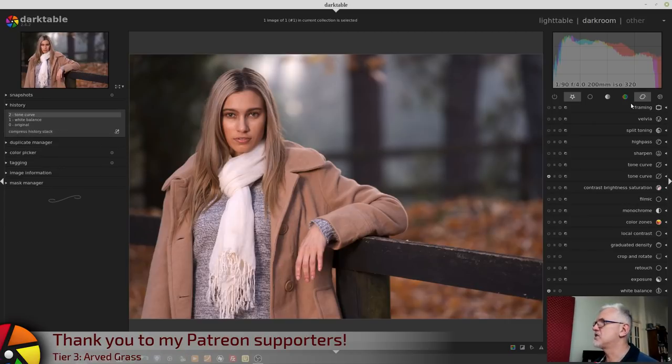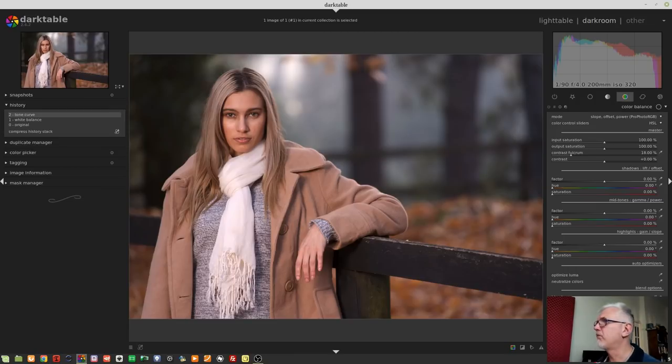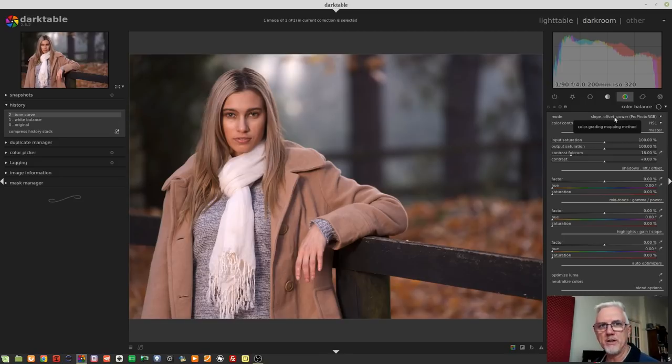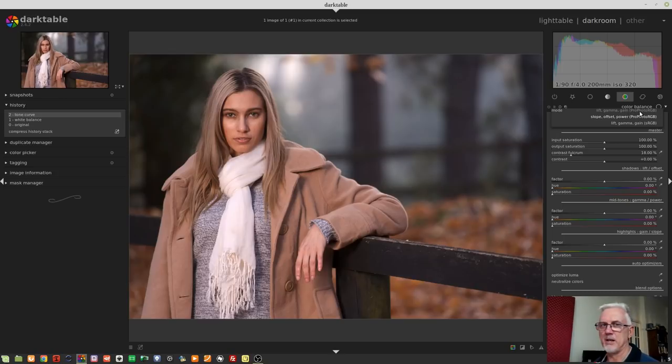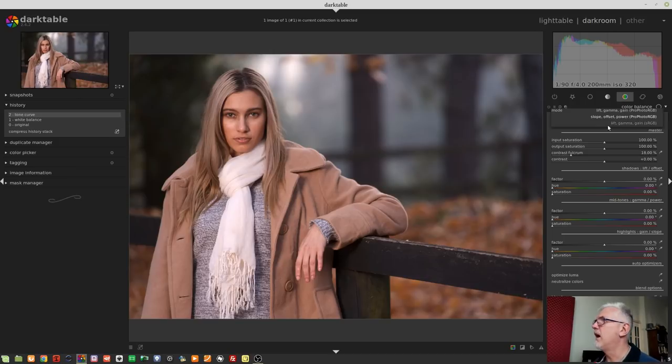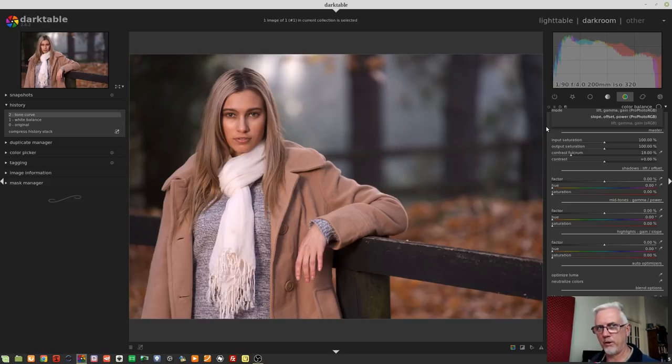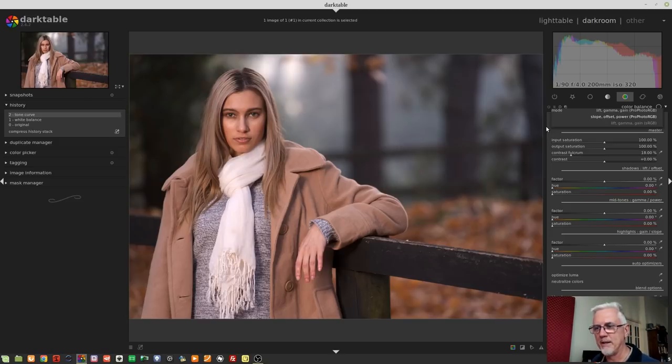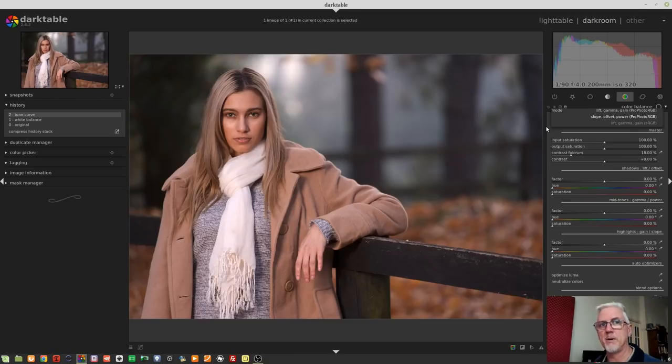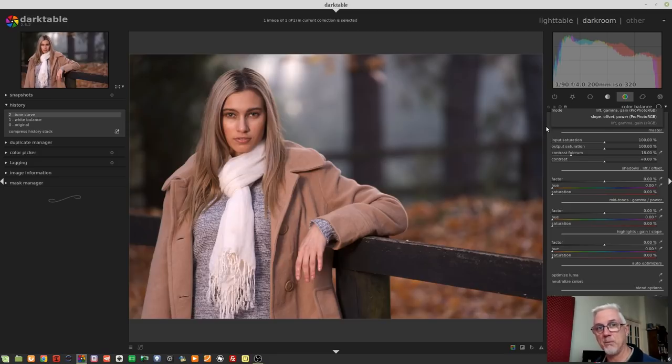So let's jump on over to the color balance module. It's quite a daunting looking module. There is quite a lot here. We start with a drop-down menu that offers three different options: Lift, gamma and gain in ProPhoto RGB color space; the default, which is slope, offset and power in ProPhoto RGB; and then lift, gamma and gain in sRGB color space. Now I understand the basics of color spaces.